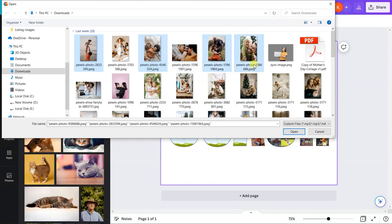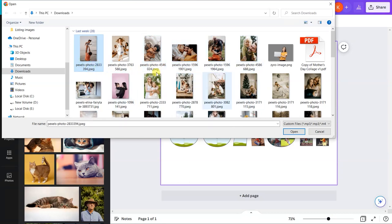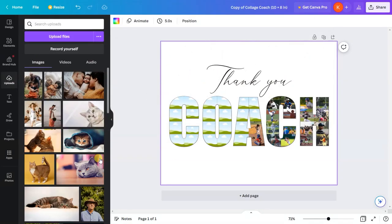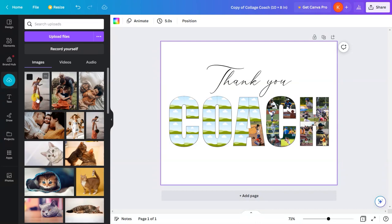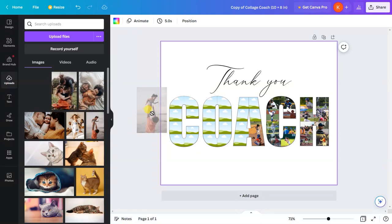I'll select one for right now just to show you. Click on 'open' and it will start uploading this image. After the image has been uploaded, you just need to click and drag the image over here.